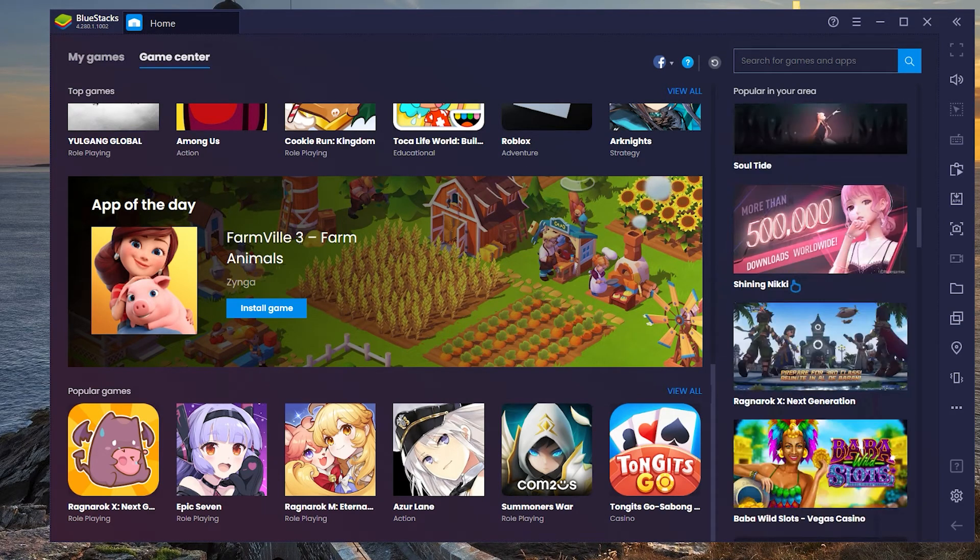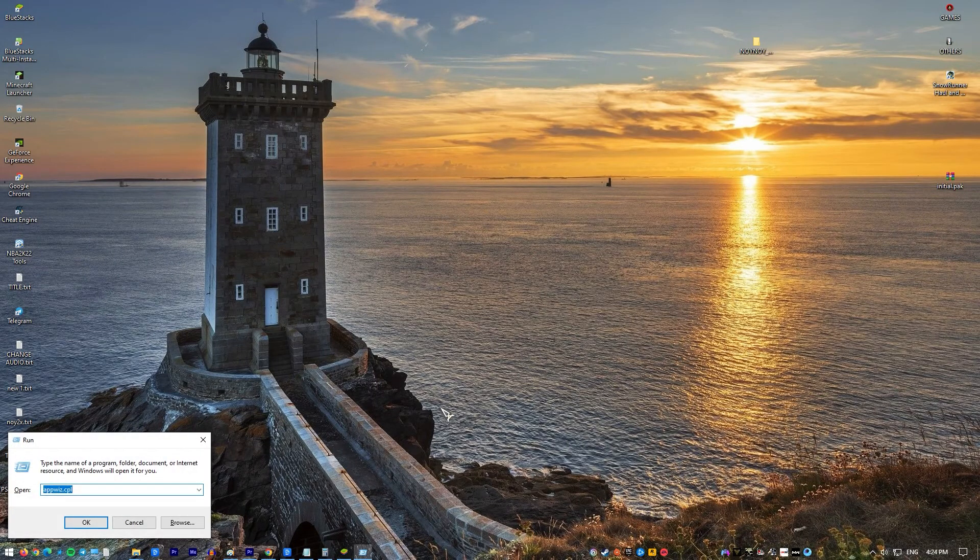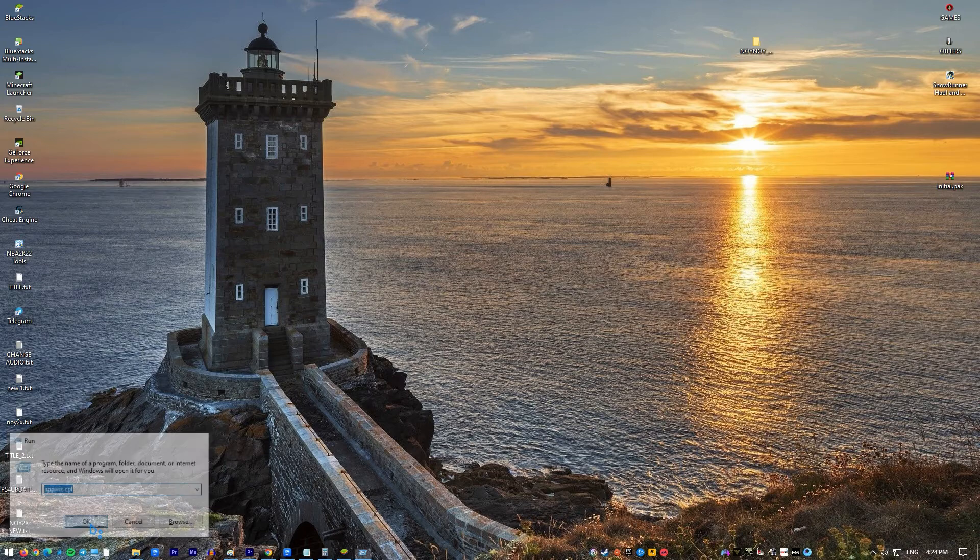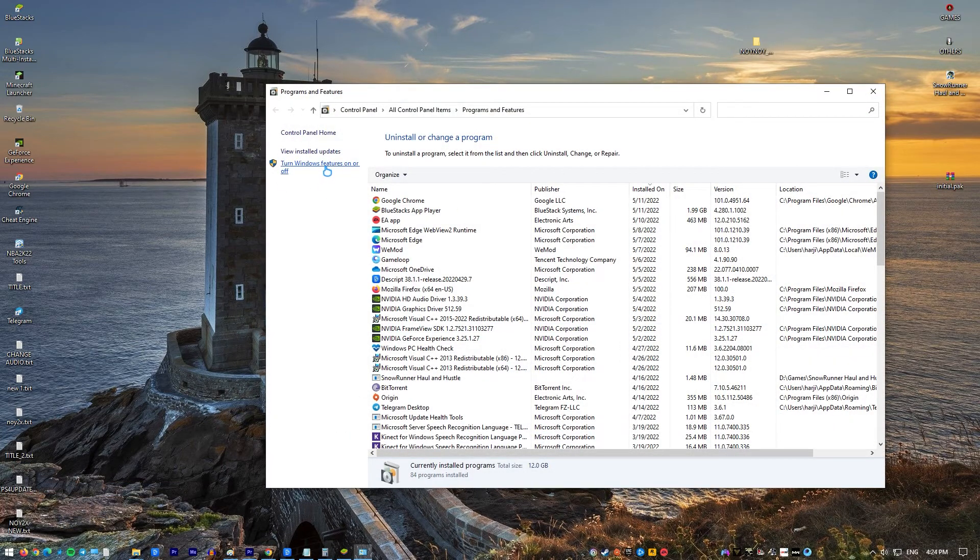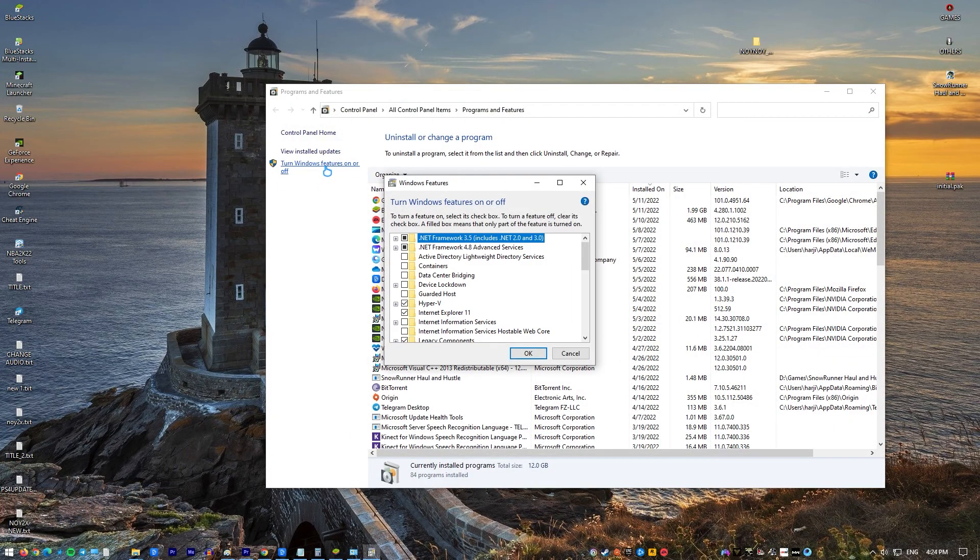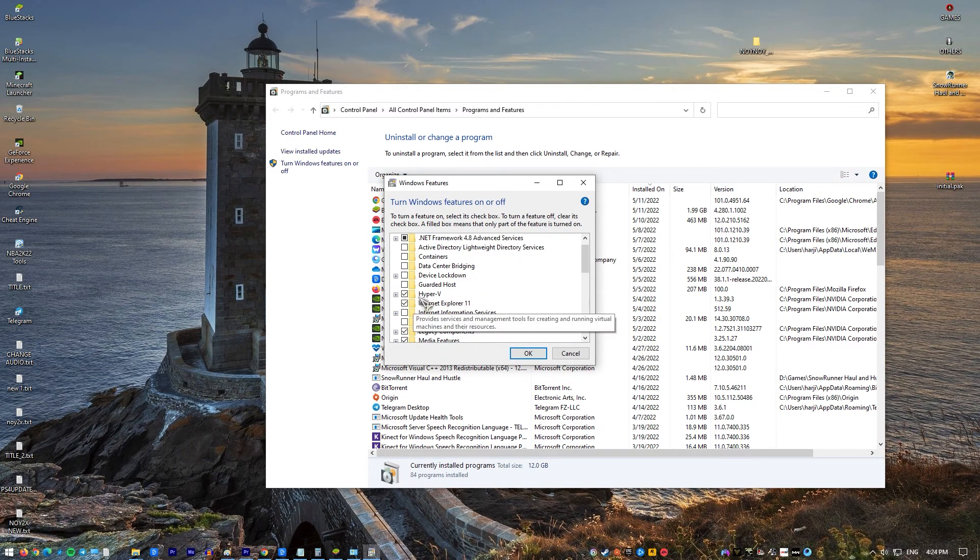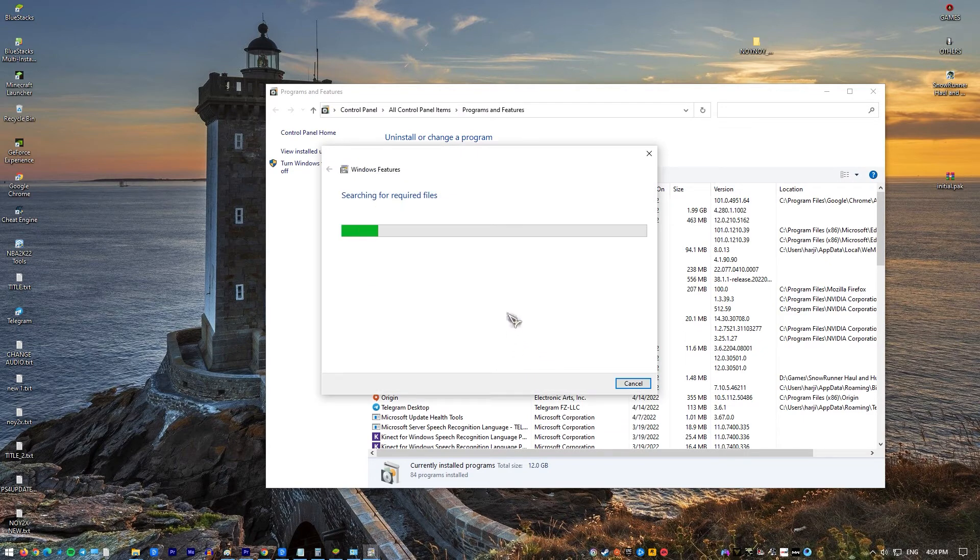Open a run box by pressing the Windows key plus R then type appwiz.cpl and hit enter to open Programs and Features. In Programs and Features, use the menu on the left-hand side to click on Turn Windows Features On or Off. In the Windows Feature box, scroll down and uncheck the box associated with Hyper-V and click OK. Wait until the service is disabled. Then reboot your computer.